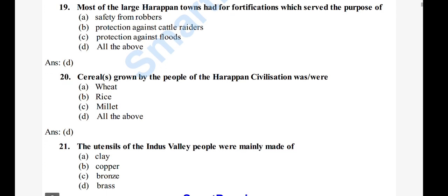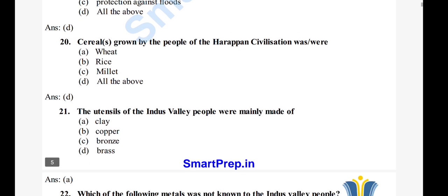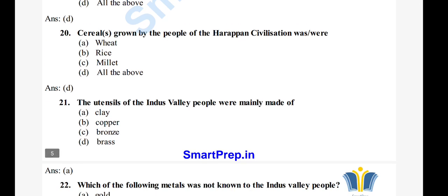Question 21: The utensils of the Indus Valley people are mainly made of — A) clay, B) copper, C) bronze, D) brass. The right answer is option A, clay.